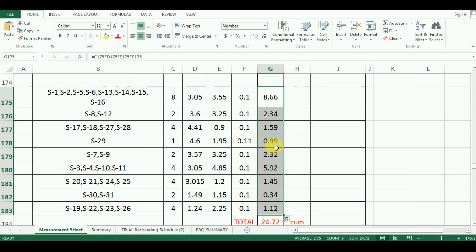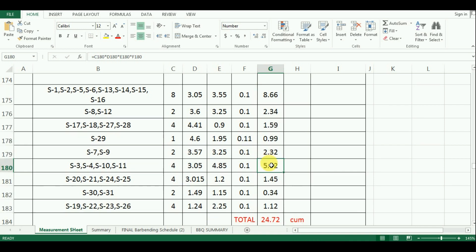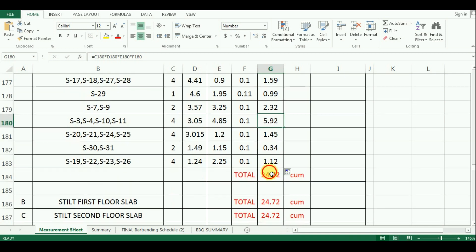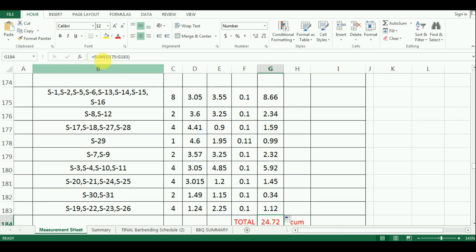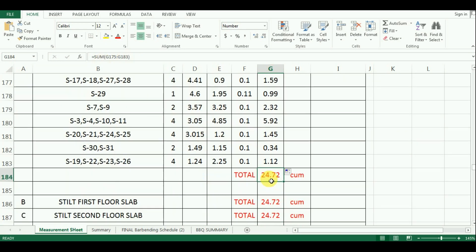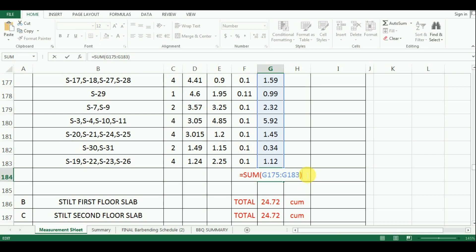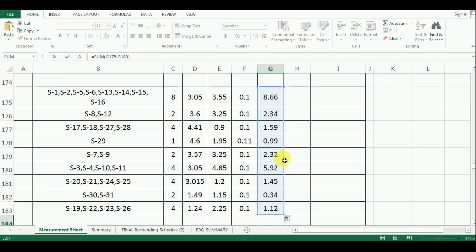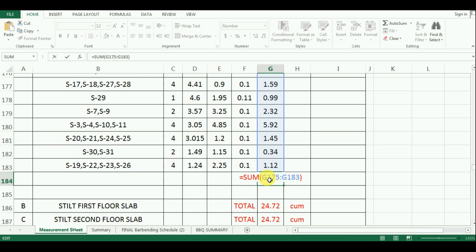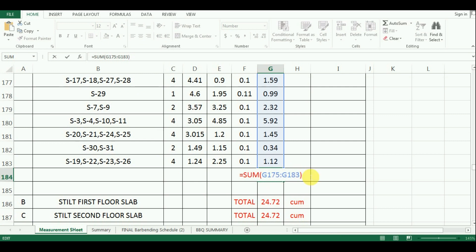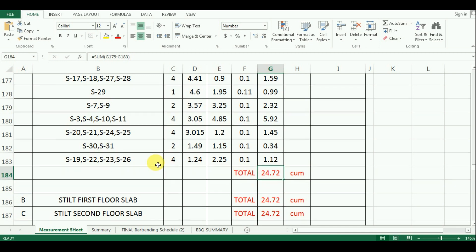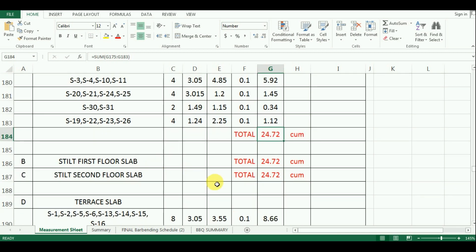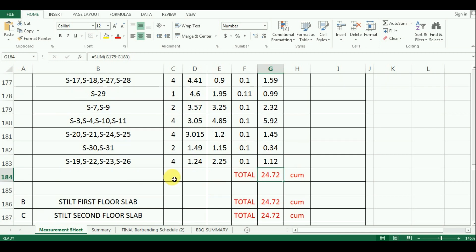Finally I will add up all these values to get the total quantity of concrete for all the slabs of parking floor. The formula in Excel will be is equal to sum in bracket cell G175 to cell G183 bracket close which comes as 24.72m³. So in this way you can calculate the quantity of slabs.